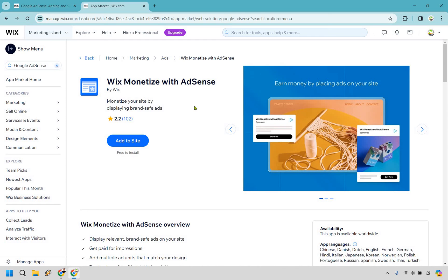Those are quite a few ways that you can monetize your website, not just with AdSense, but many other ways. I hope this answers your question. If it did, be sure to give it a thumbs up as it helps me out as well. My name is James. Thank you so much for watching and I'll see you in my next video.